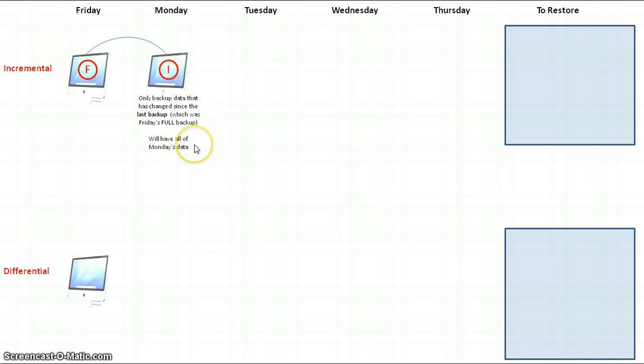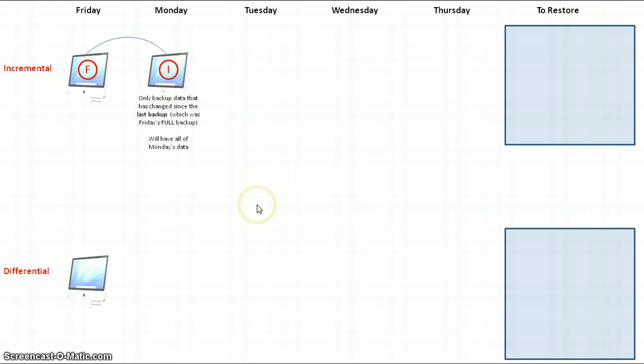In this example, let's assume I didn't do any work on Saturday or Sunday, so all I have on this incremental backup is the work done on Monday. I come back on Tuesday, do some more work on my computer, and again at the end of the day my computer is automatically set up to perform another incremental backup.